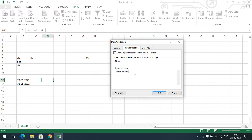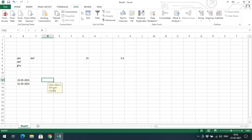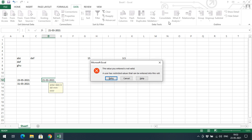For the Input Message, enter 'Enter date in date format DD/MM/YYYY.' The tooltip will show this format guidance. If I enter 21/03/2021 and press Enter, I get an error because this date is outside the valid range. The date 21/03/2021 is not between 23/05/2021 and 31/05/2021, so the restriction triggers correctly.